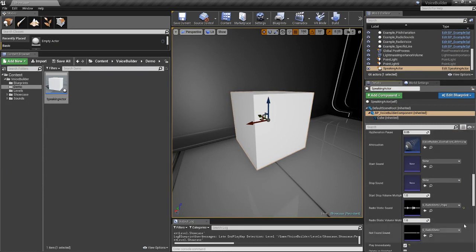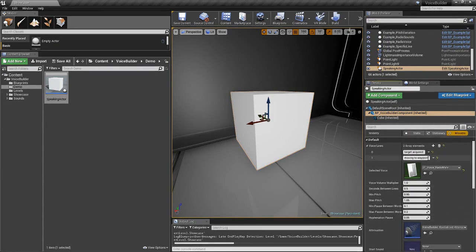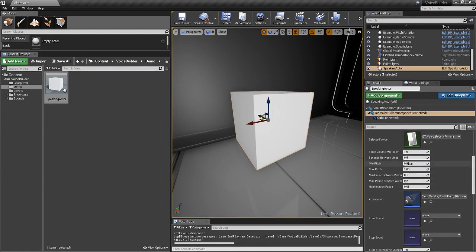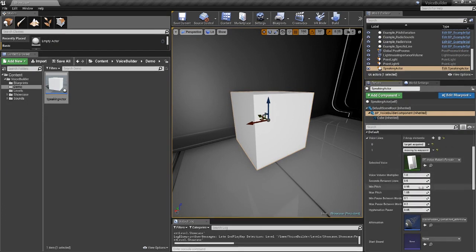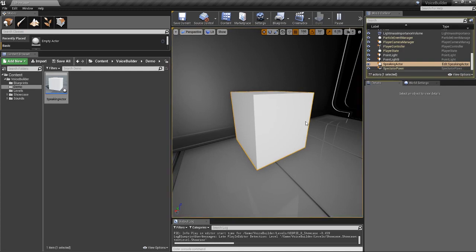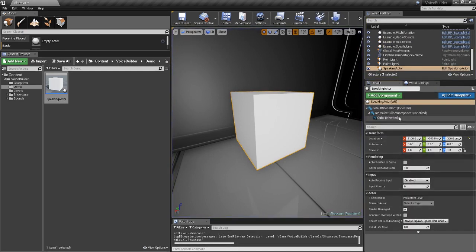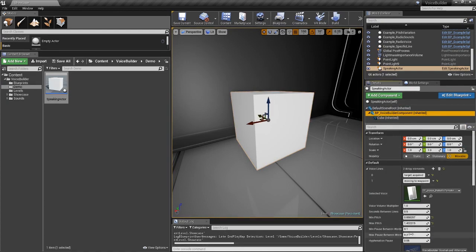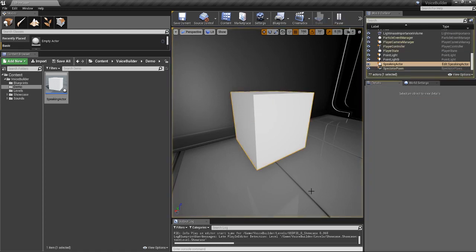We can also change some other parameters here. For example, the minimum pitch and maximum pitch of words. So if we use the robotic female voice again and drag this around a bit, we can have a robot who sounds a bit deranged: 'Target acquired. Moving to waypoint.' Or we can also play around with the pauses between the words. Let's reset the pitch. 'Target acquired. Moving to waypoint.'